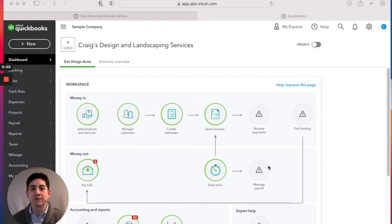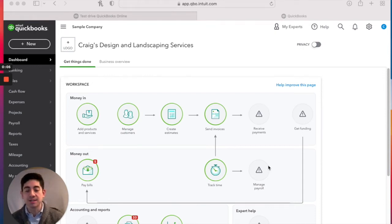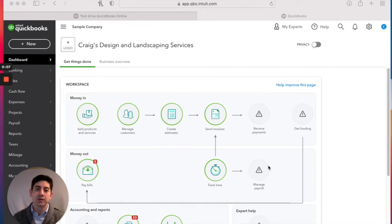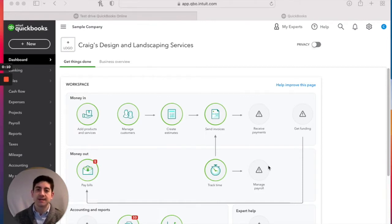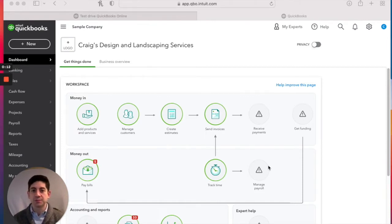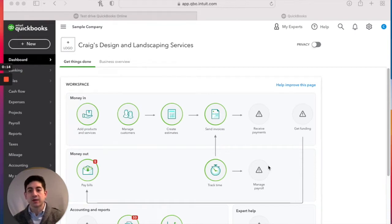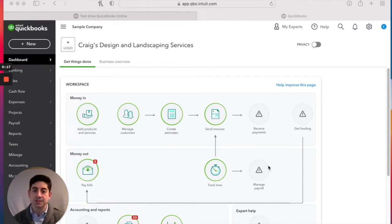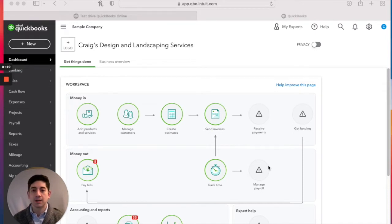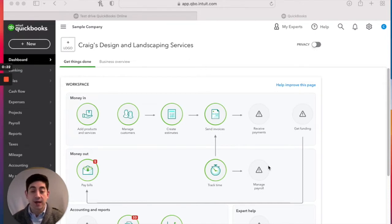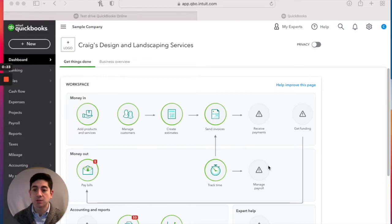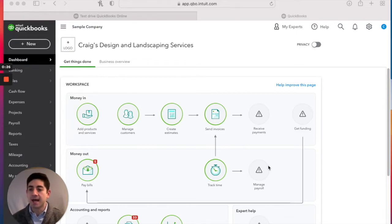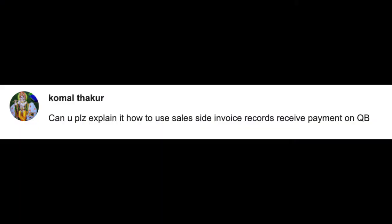Hey, thanks for joining us. We've got an emergency QuickBooks Online tutorial video here tonight. I wanted to get a very quick video put together because we've got a question from our YouTube channel. One of our viewers, Kamal Thakur, asked, can you please explain how to use sales side invoice records and receive payments in QuickBooks? That's an excellent question.